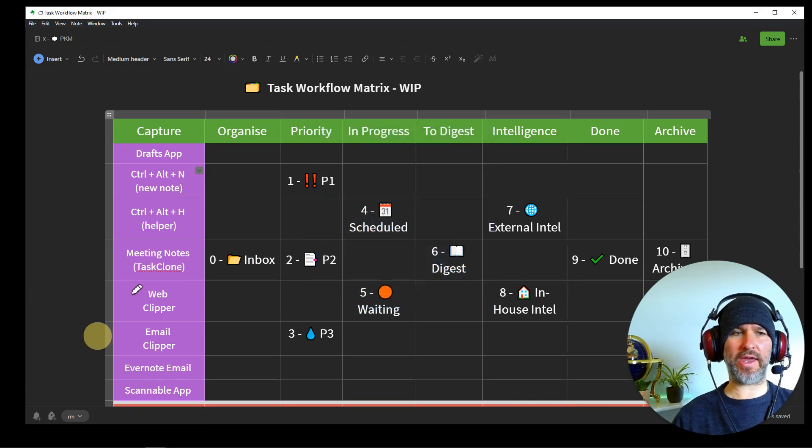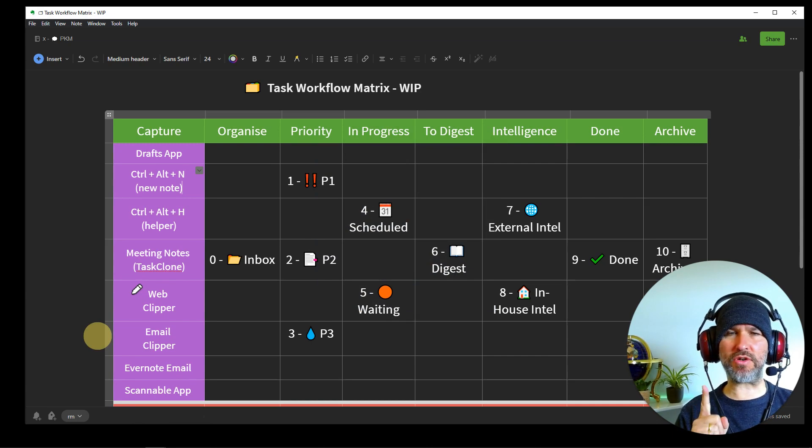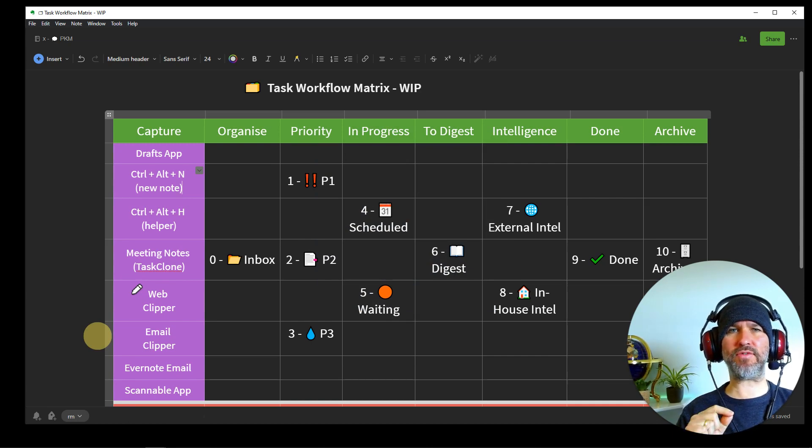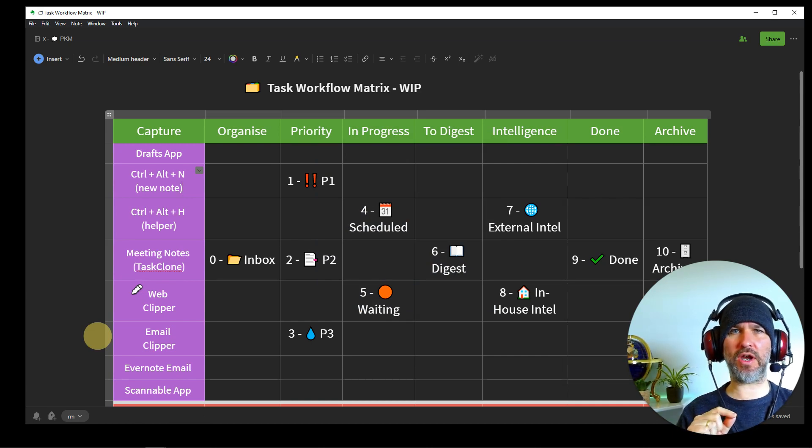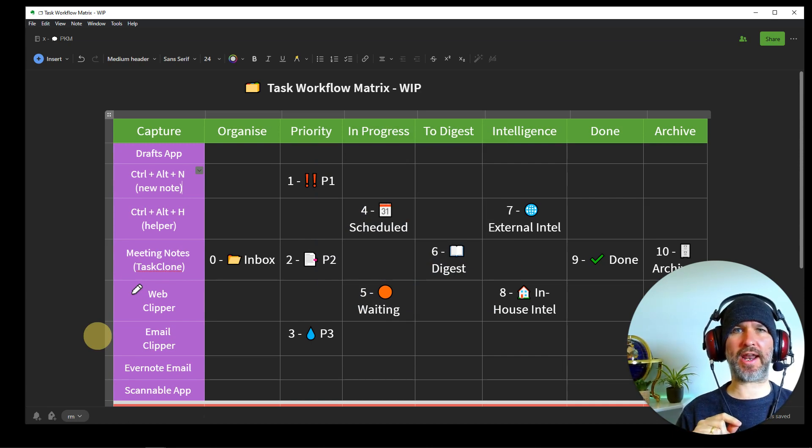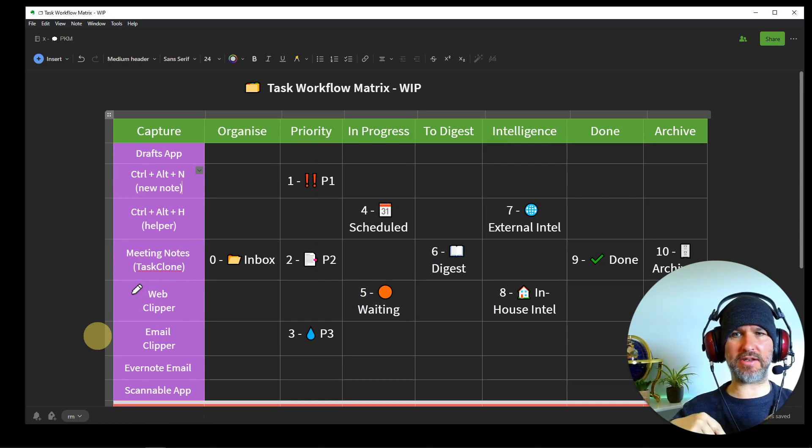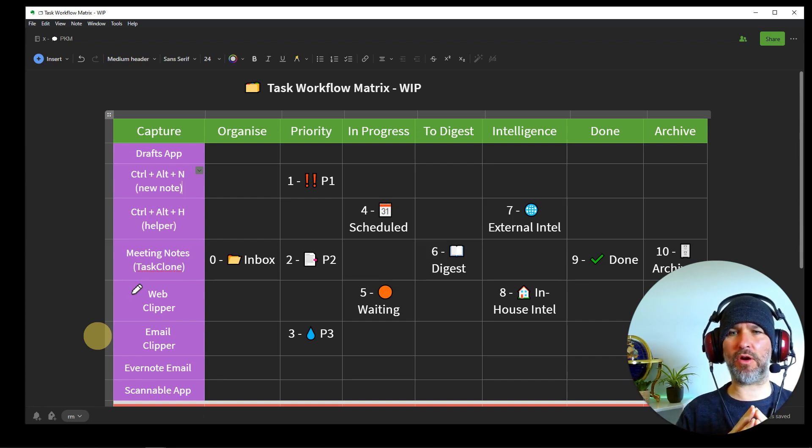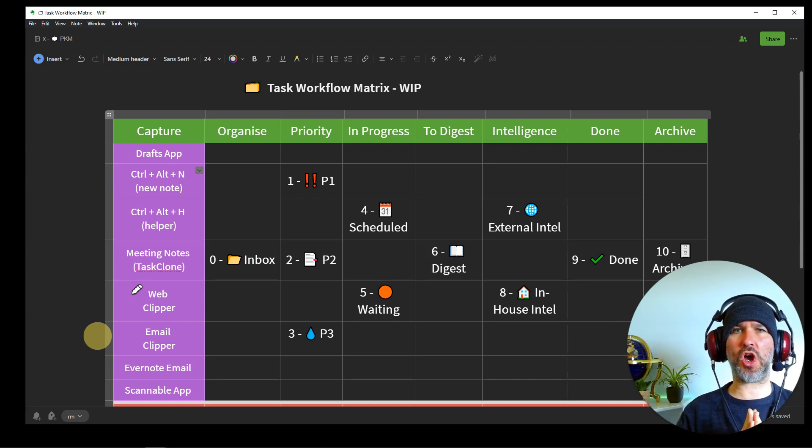Now, here's secret sauce number one. And if you haven't seen my first video, go and check it out. Link in the description. This has a live demo of this secret sauce task clone. That's my task bot.